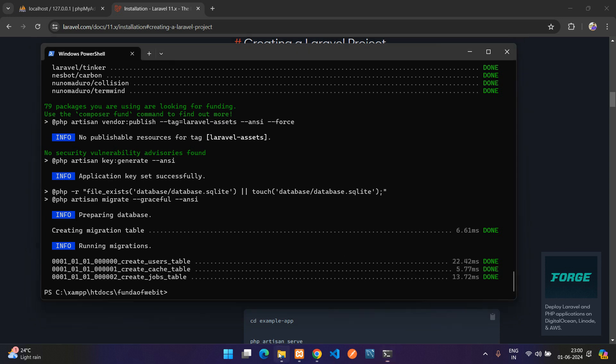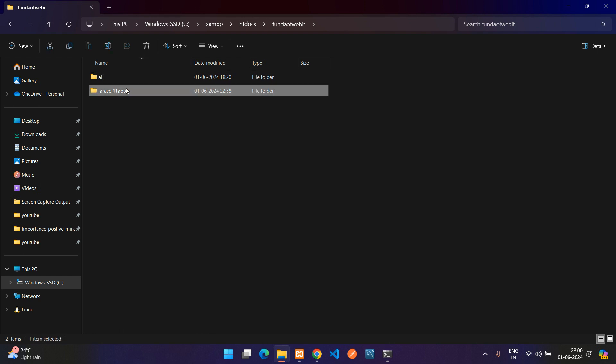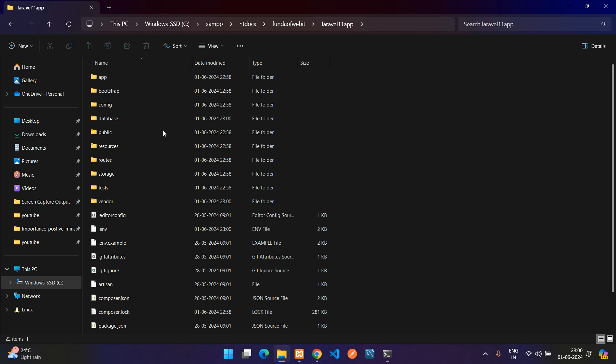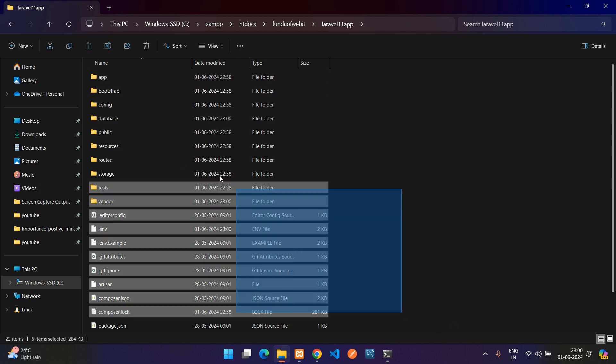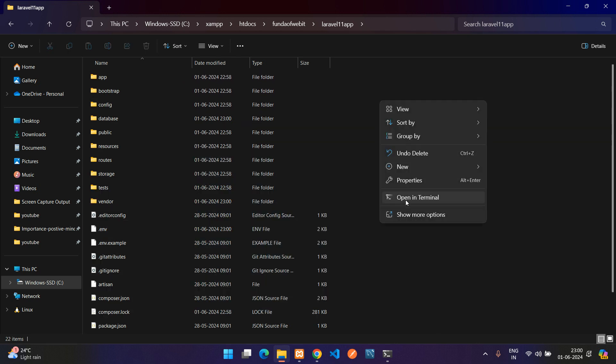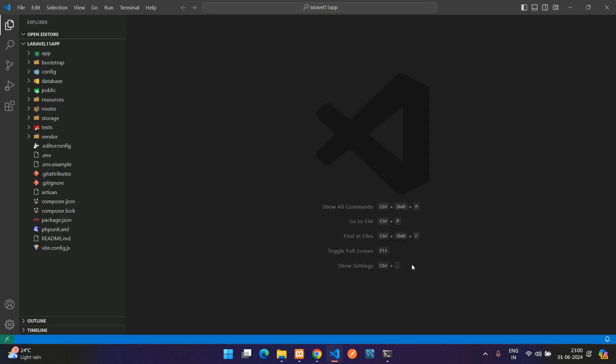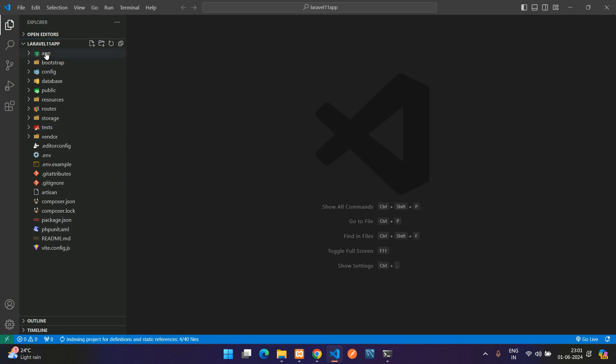Now let us get back to our file explorer and here you see you are finding one folder with the laravel-11-app. This is our complete Laravel application. Now let me just open in my VS Code editor, so open with Code. Cool, so our application is successfully installed and here we see all the Laravel structure files.